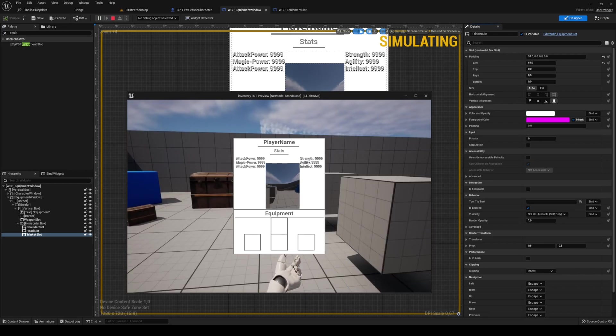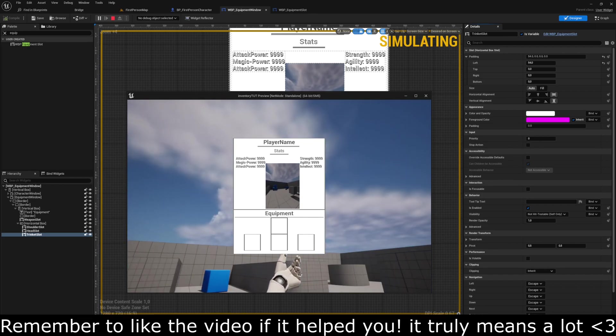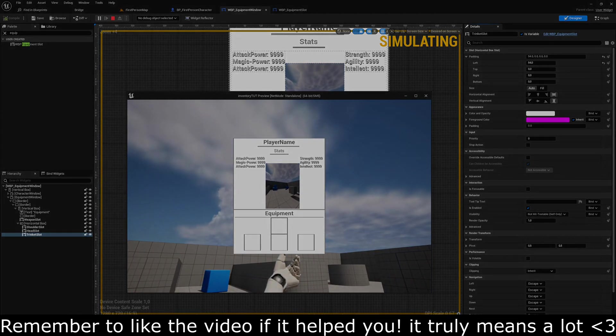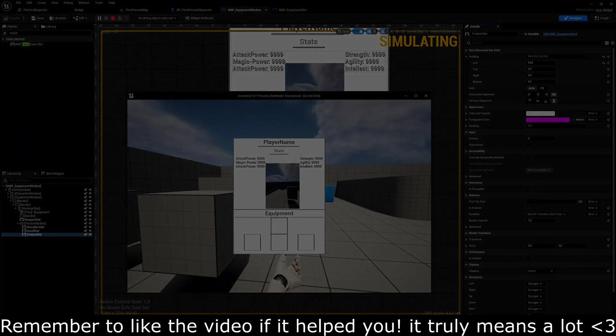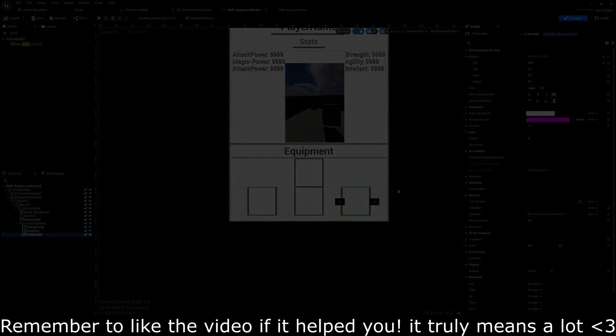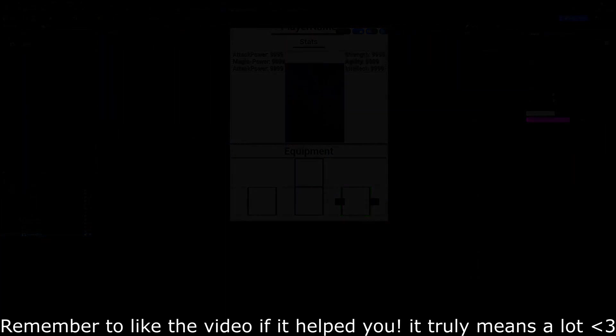There's our current screen. Eventually we'll be adding our stats and figuring out why the character isn't showing up even though we're setting it to ourselves. That's it for this episode — thanks for watching, see you later!